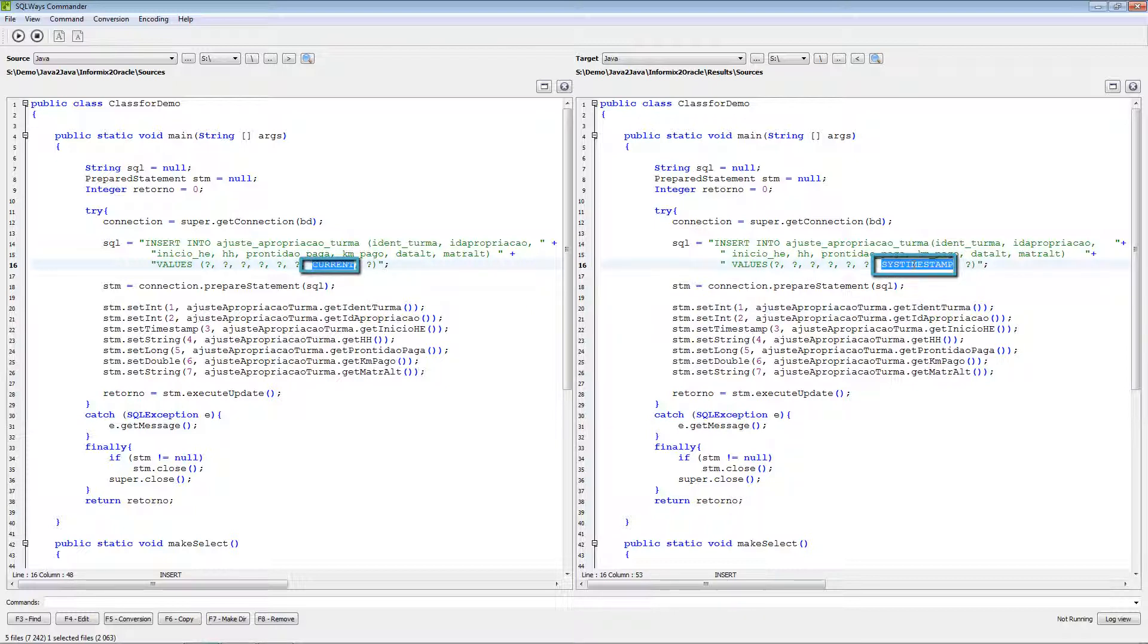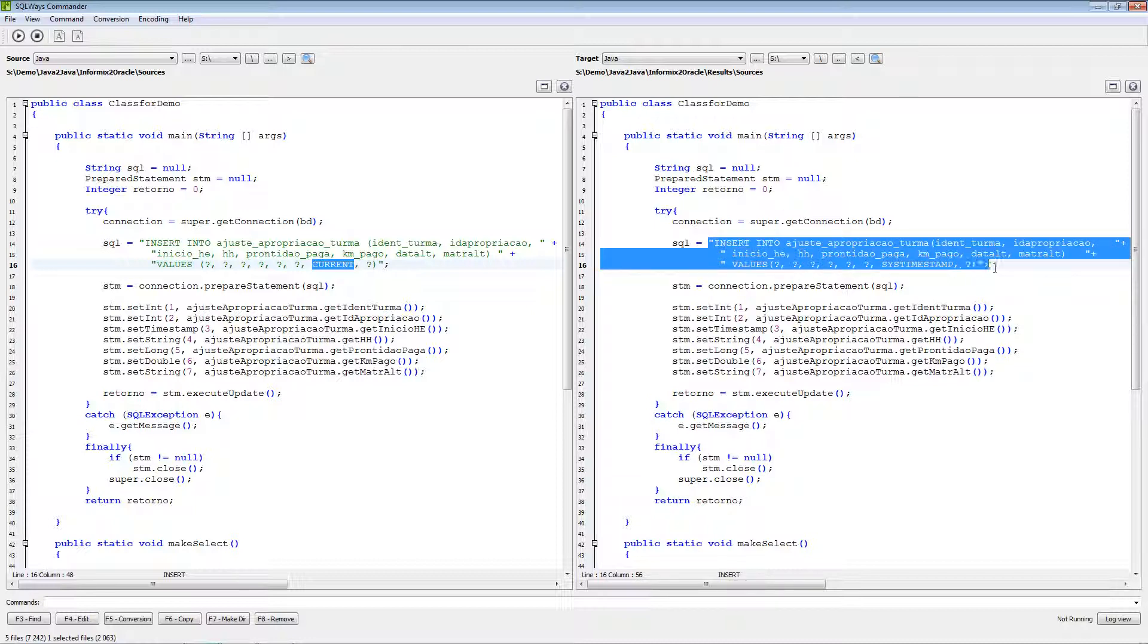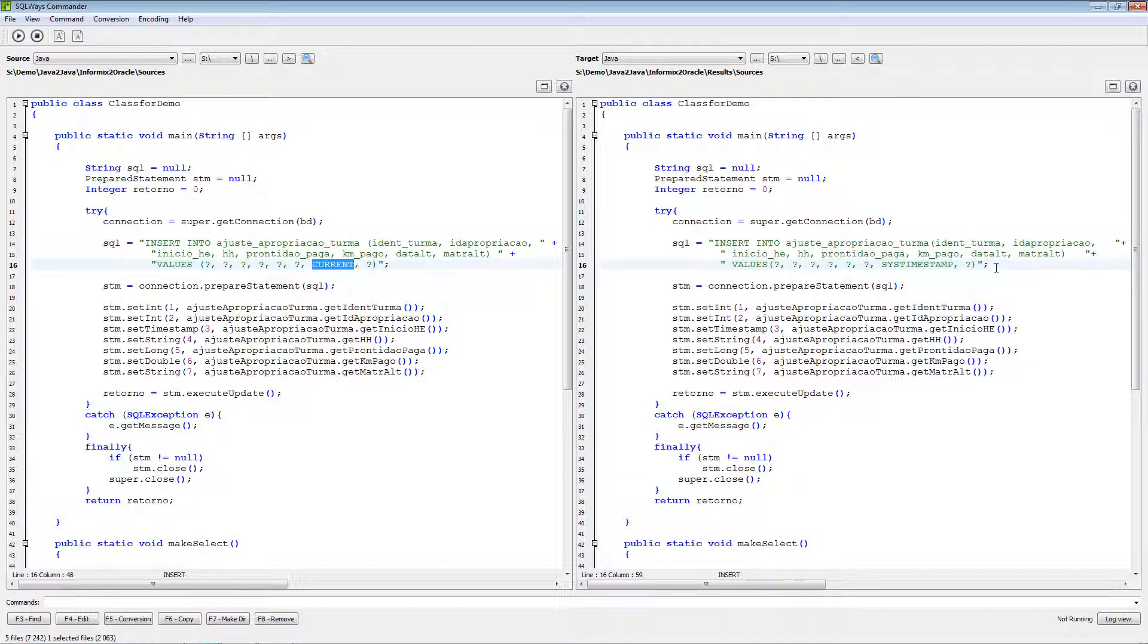And the systimestamp is in Oracle. So after migration, all keywords from Informix or from source database will change to appropriate keywords in the target database. And as you can see the whole insert statement left the same, there was no changes.